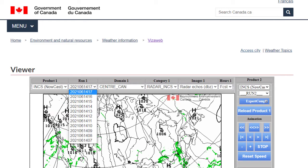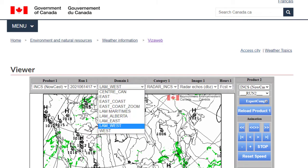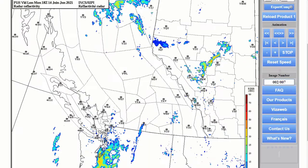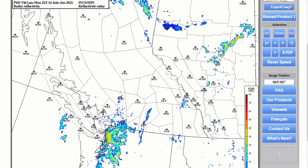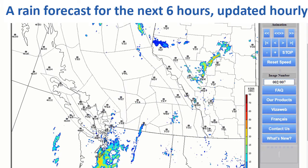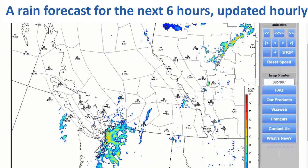Make the following selections: under Product, select Nowcast; under Run, select the topmost or latest run; under Domain, select Lamb West; under Category, select Radar; under Images, select Radar Echoes; and finally under Hours, select All. Then watch the animation based on real-time radar data.